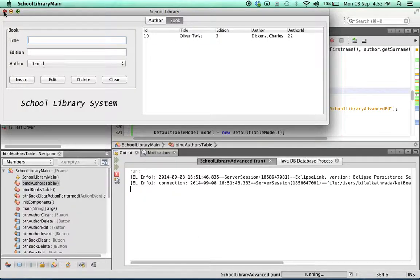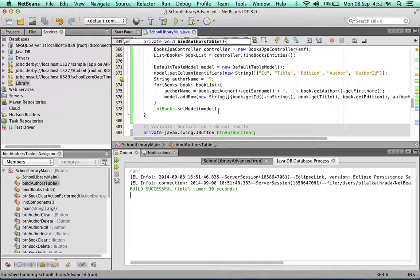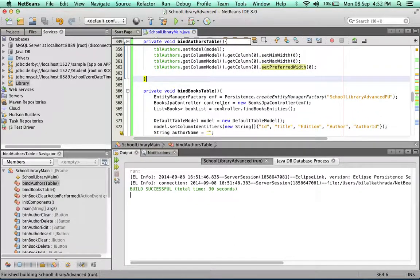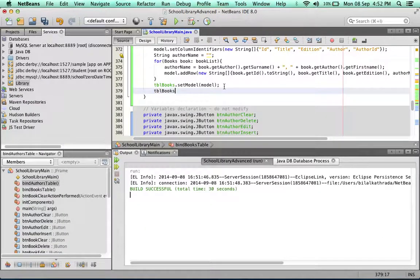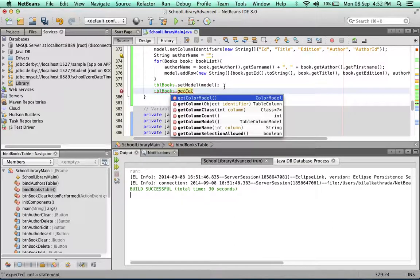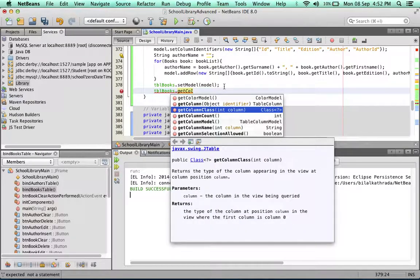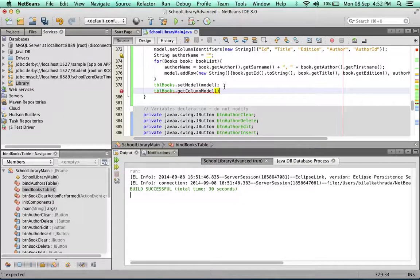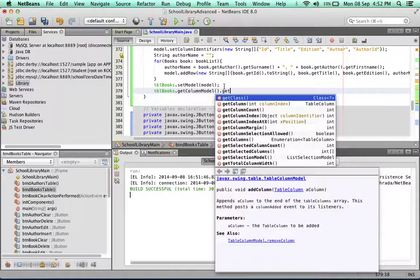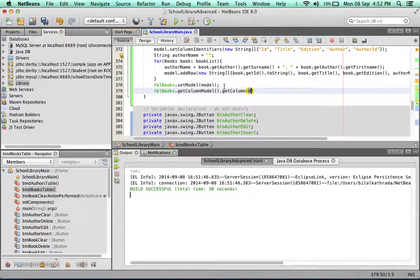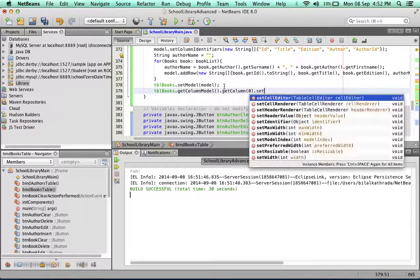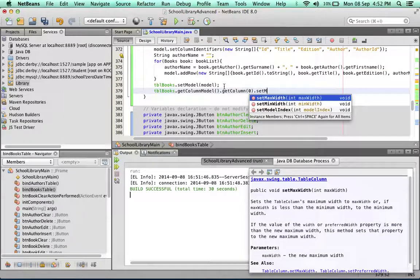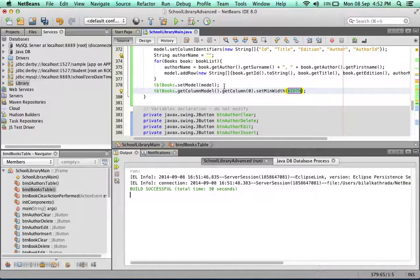Let's cancel this and go to the books table. We're going to use the exact same method. So tblBooks.getColumnModel.getColumn zero dot set min width to zero.